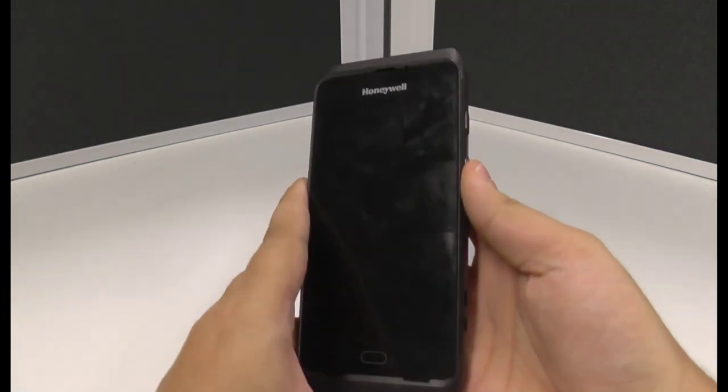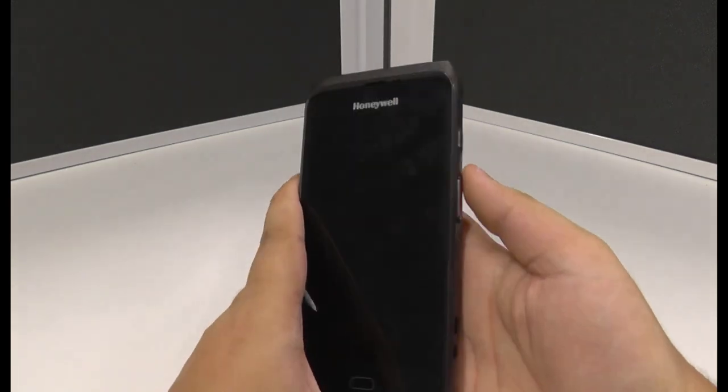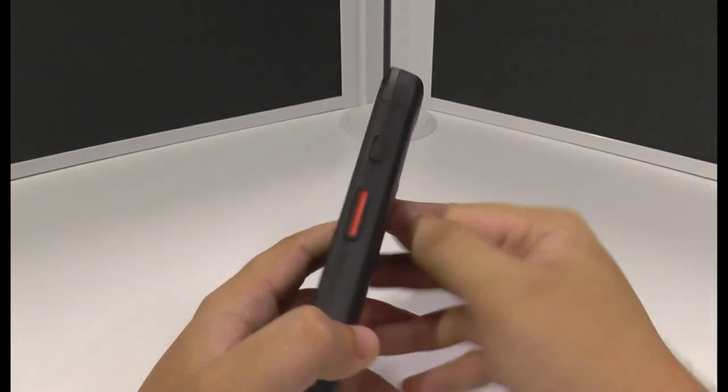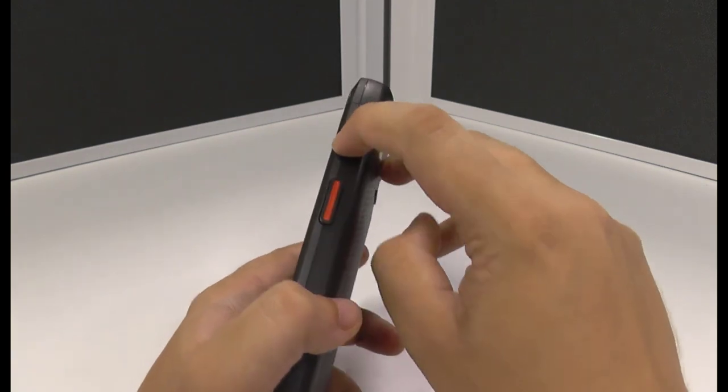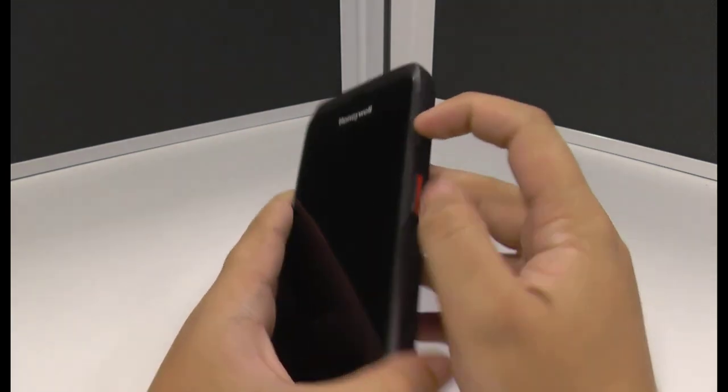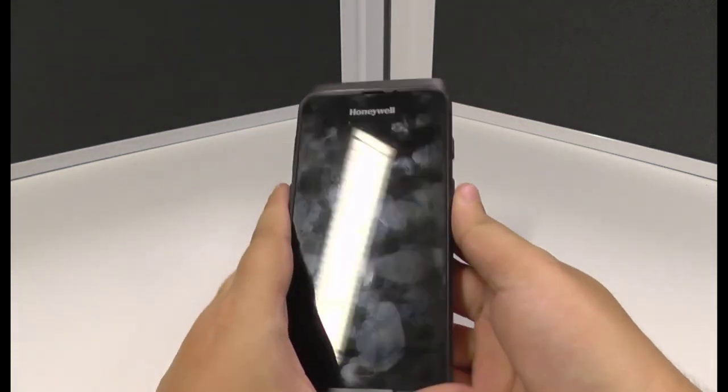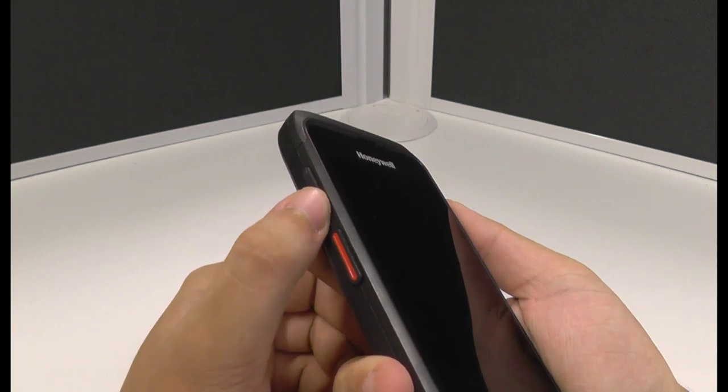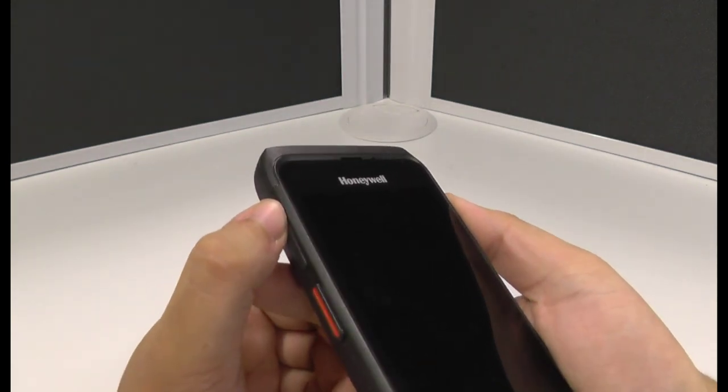I also know on the right hand side above the scan button we've got the power button which is that button just there. As I said this unit didn't have any charge, silly me. But on the left hand side we've got the volume button same as on a phone, down and up.